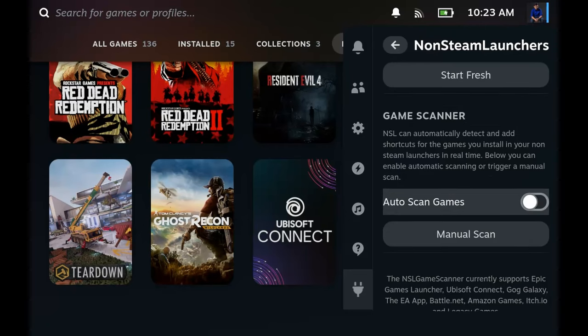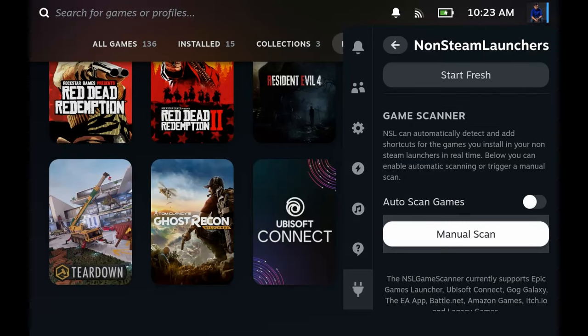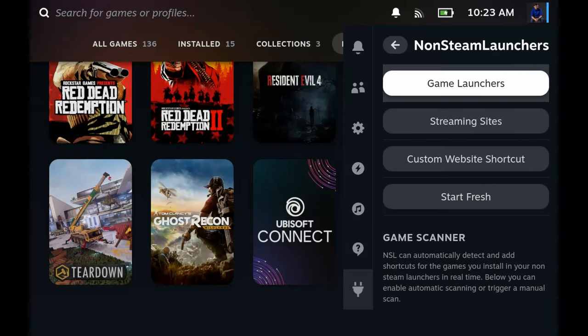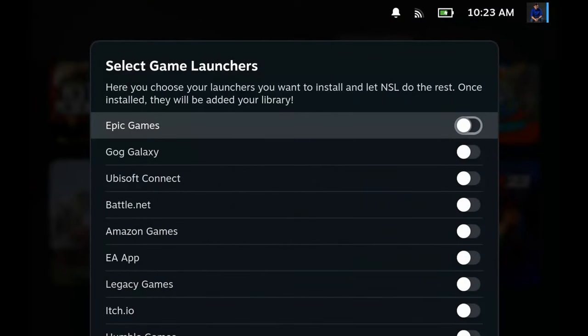There's auto scan games but I prefer manual, so every time I install a game I'm just going to manually scan it just so I can make sure that it's updated by myself. Let's go to the game launcher and install Epic Games. Turn this on.